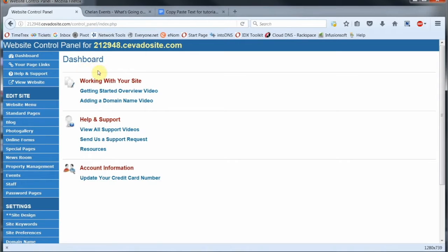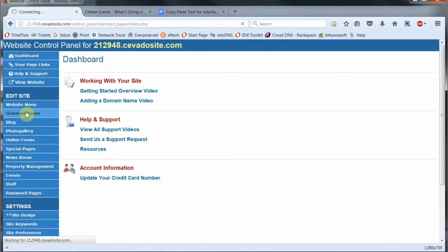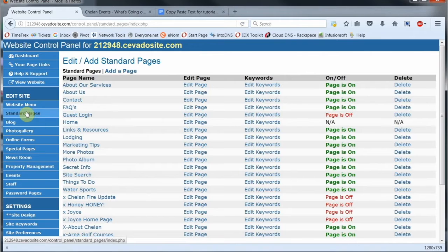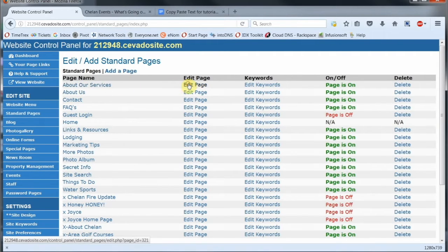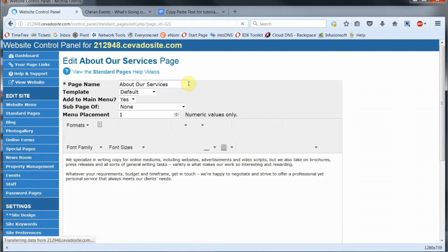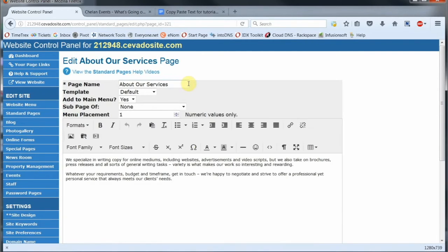I'm going to add some text to my About Our Services page. So we'll assume you've logged into the control panel. Let's click on Standard Pages. We'll locate our page, slide over here and click on Edit Page. And this is where I want to insert my text.